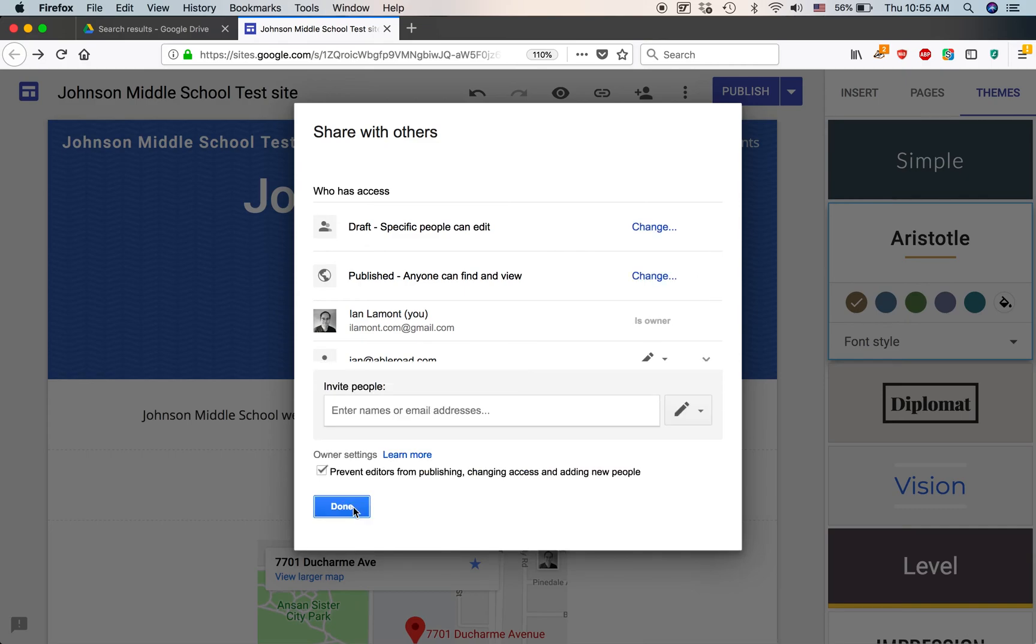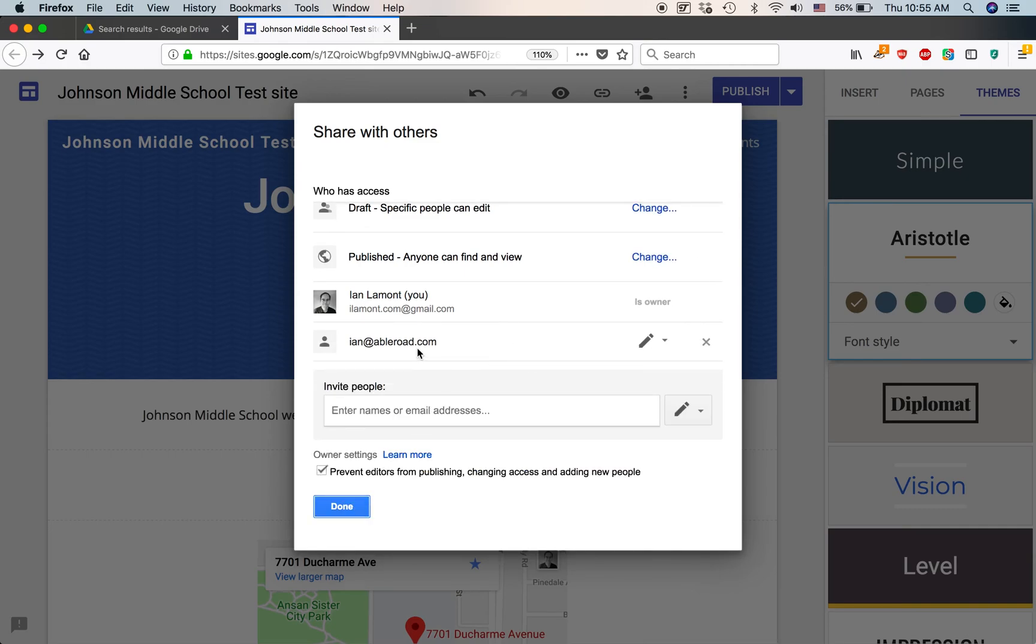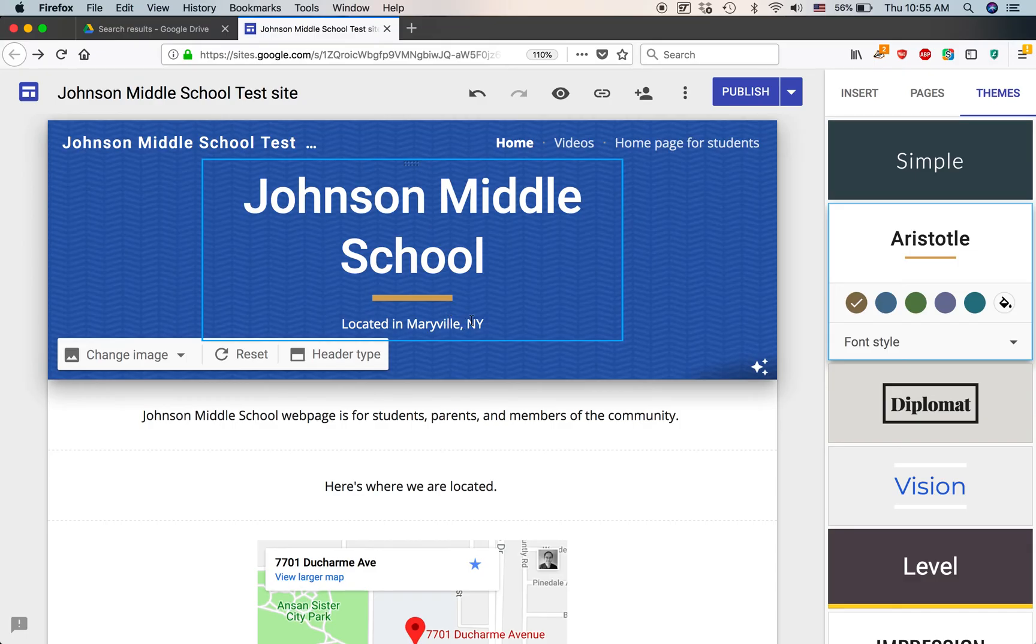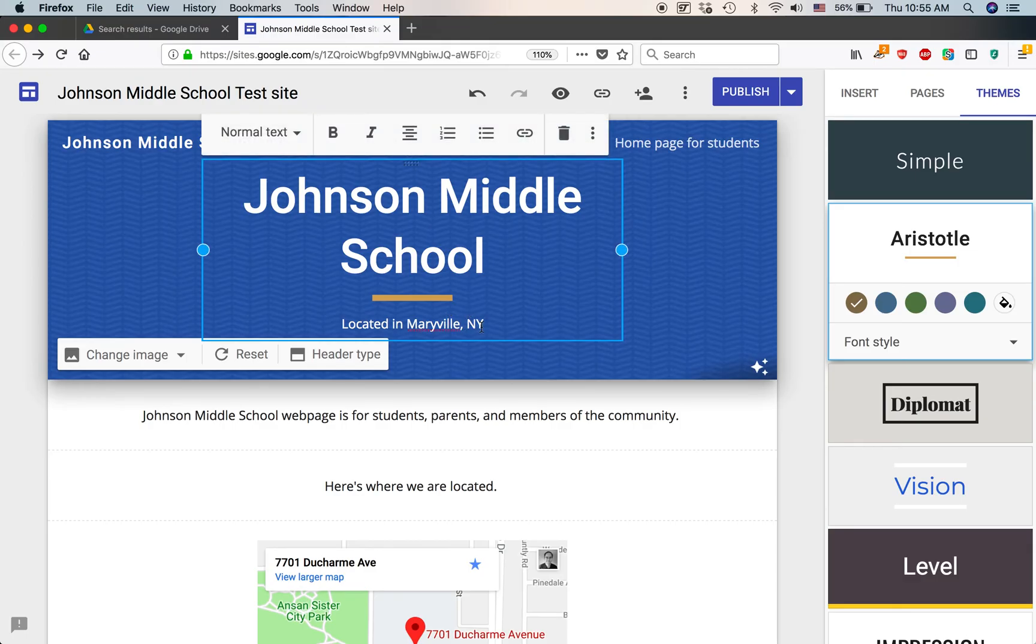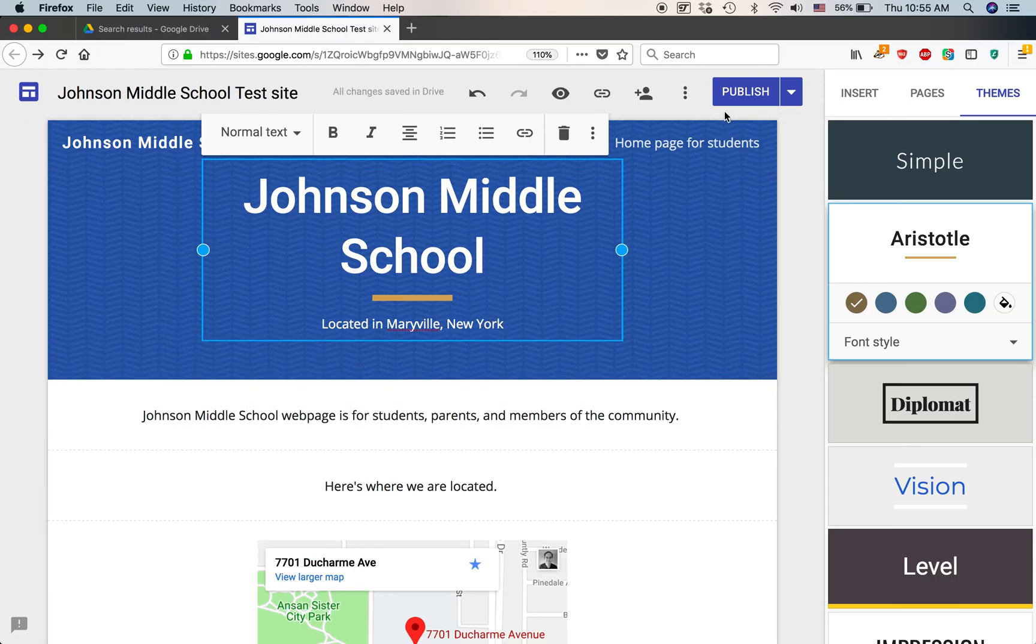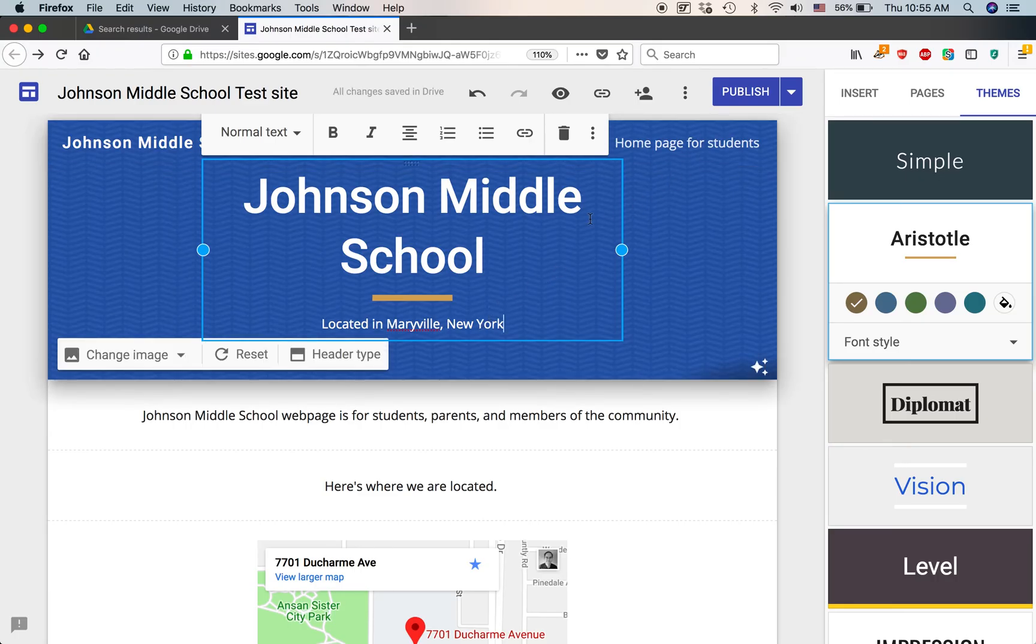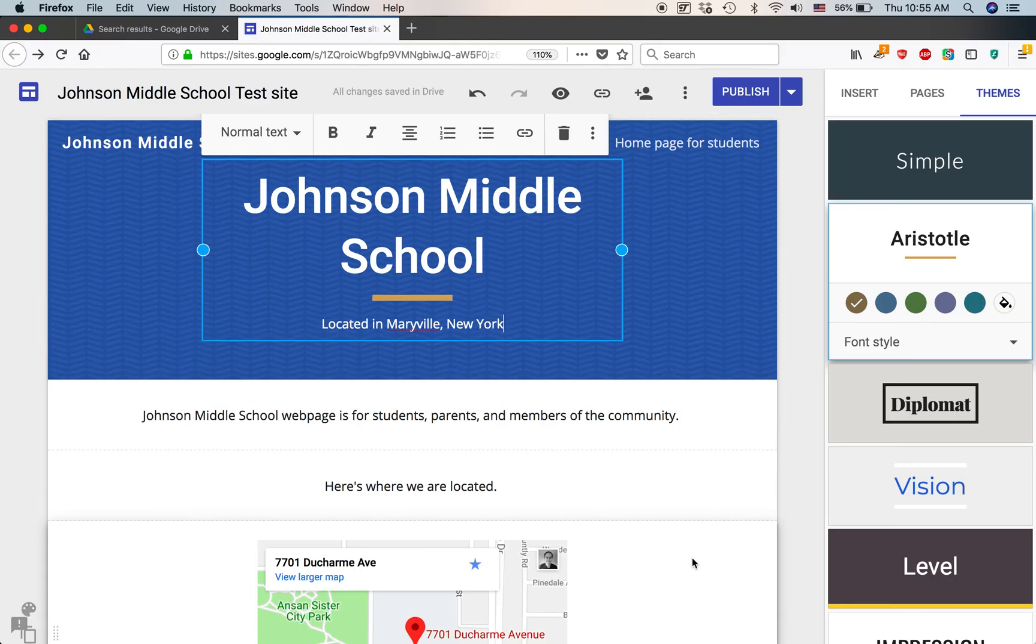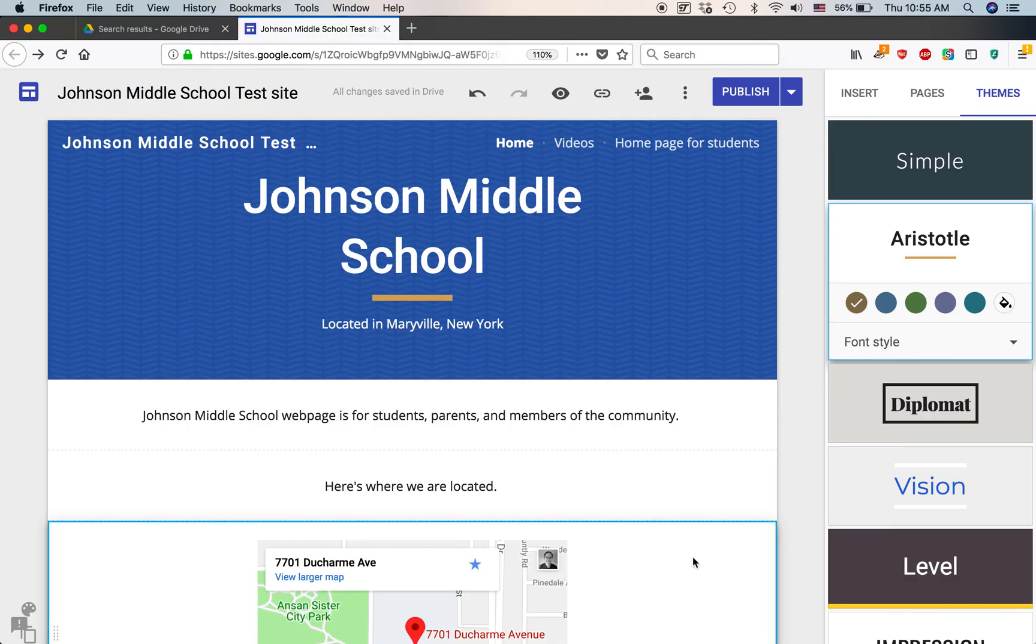And that means the other people like ian at ablerode.com, he'll be able to change things. So, he can say located in Maryville, New York. But he won't be able to publish it. He'll just be able to save it. And then, I can review his changes later on just to make sure that they're okay. So, you can see that that's a pretty important thing to do.